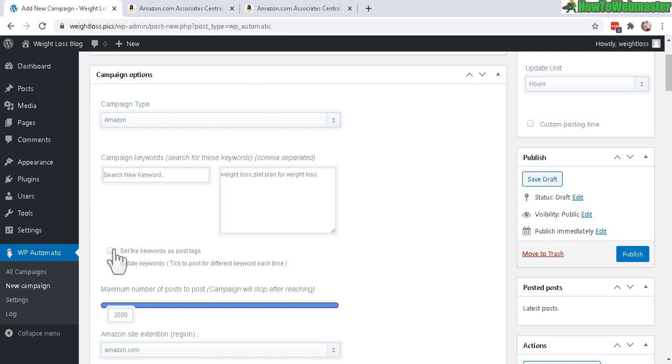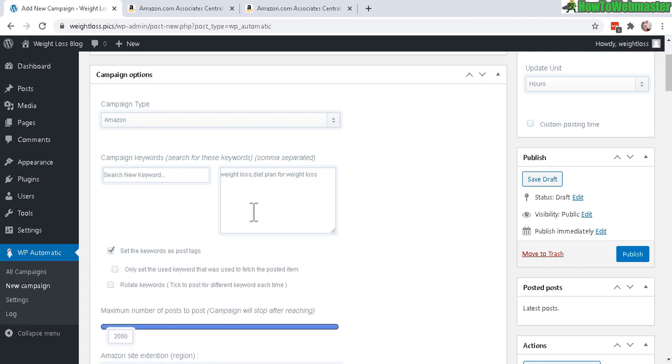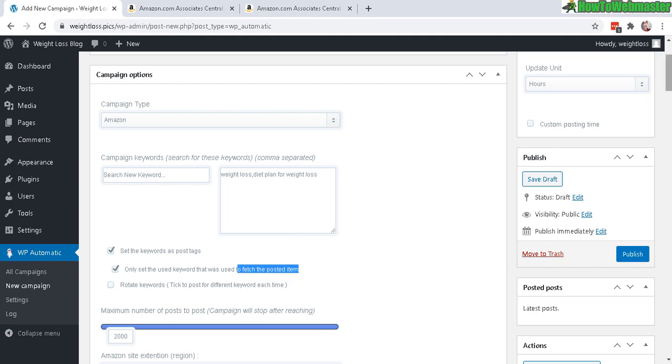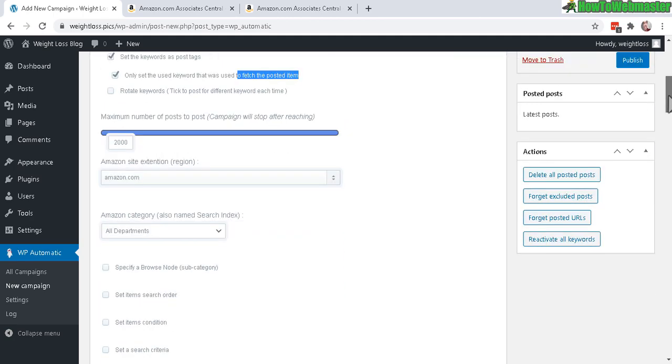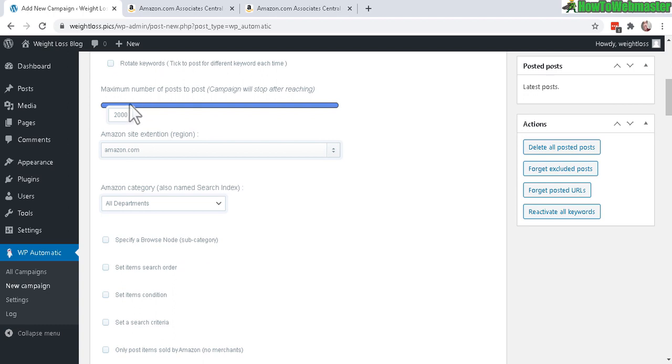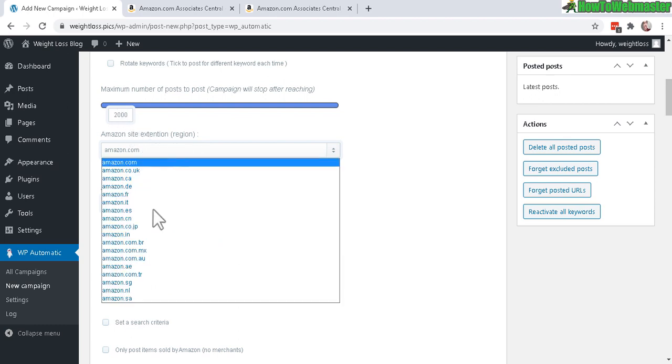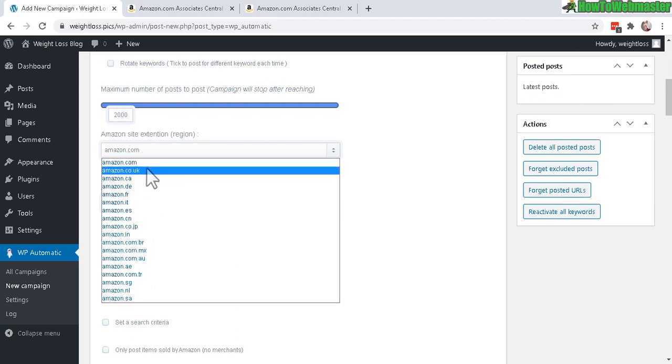I usually want to set the keywords as my post tag, and also only use the keywords that were used to fetch the posted item as my tags. Let's go down here - you can set the maximum number of posts for this entire campaign if you want.